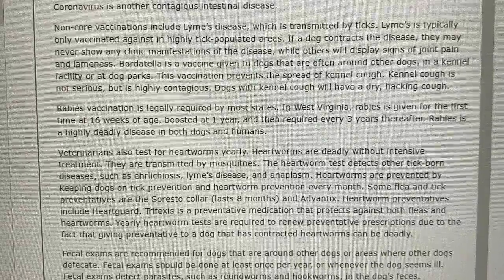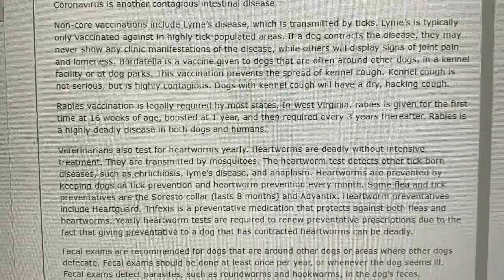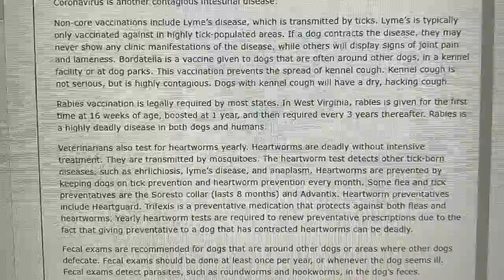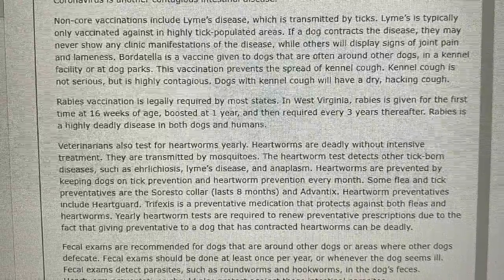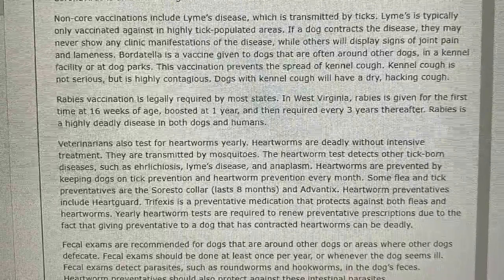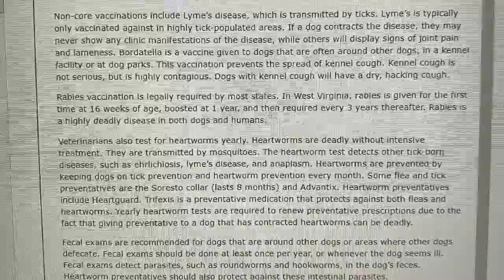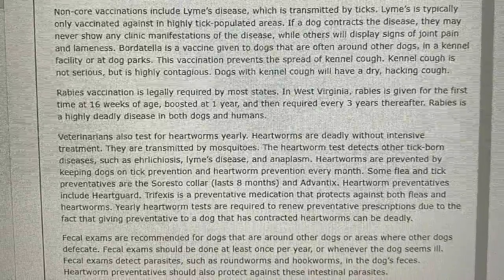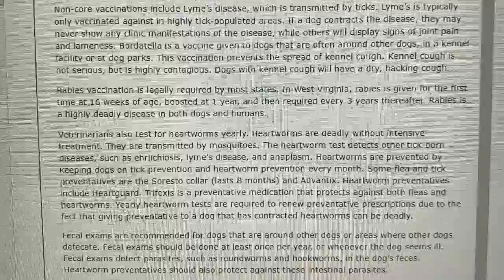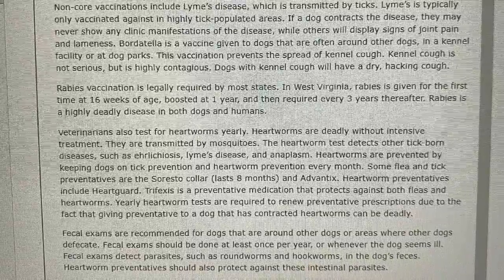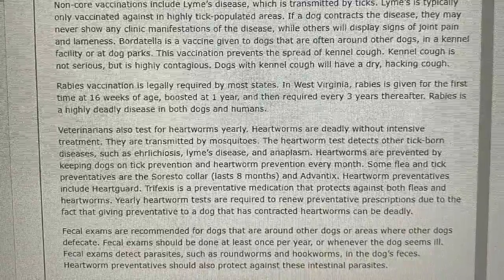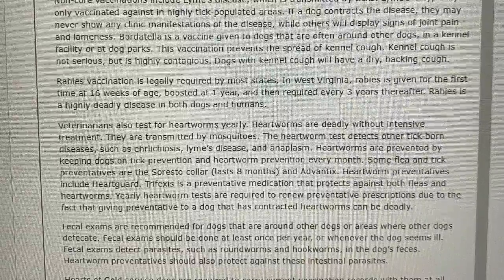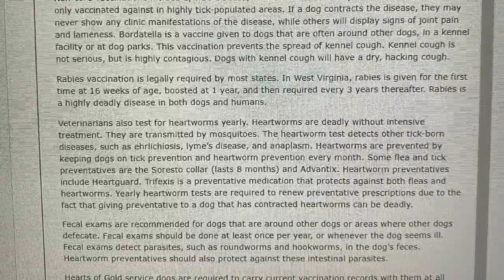Fecal exams are recommended for dogs that are around other dogs or areas where other dogs defecate. Fecal exams should be done at least once per year or whenever the dog seems ill. Fecal exams detect parasites such as roundworms and hookworms in the dog's feces. Heartworm preventatives should also protect against these intestinal parasites. Hearts of Gold service dogs are required to carry current vaccination records with them at all times. This is not a legal requirement, but a practice any well-educated service dog handler should adopt.